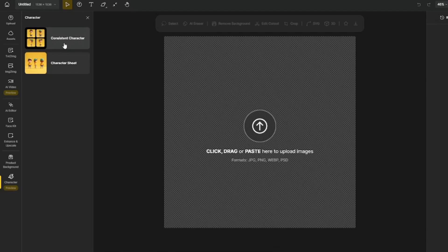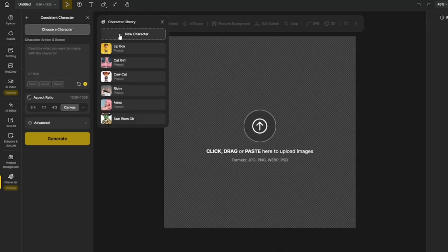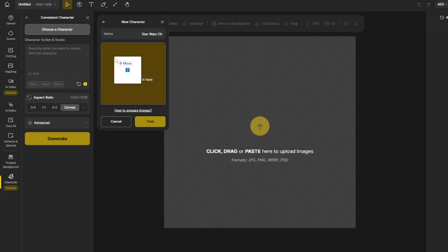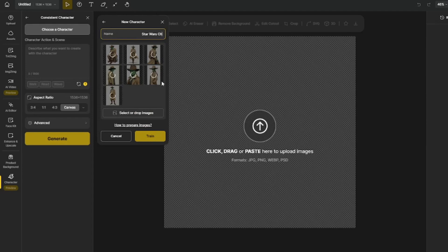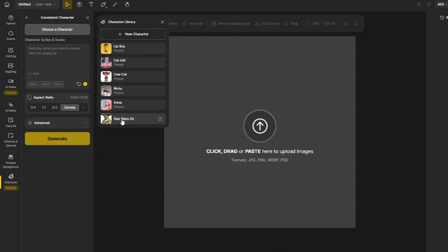It asks whether you want to use a consistent character or character sheet. I click 'Consistent Character,' then 'New Character,' name it 'Star Wars CH,' and upload all of the images generated from Krea.AI. Once uploaded, I click 'Train' — it takes around 10 to 20 minutes to train your character.